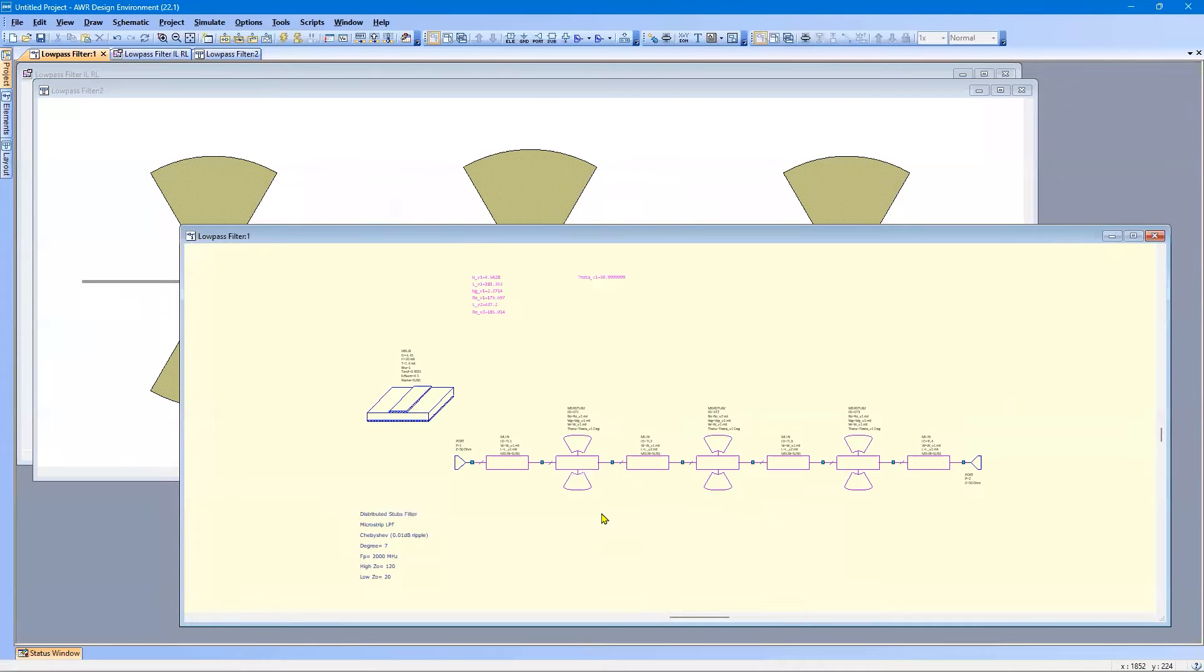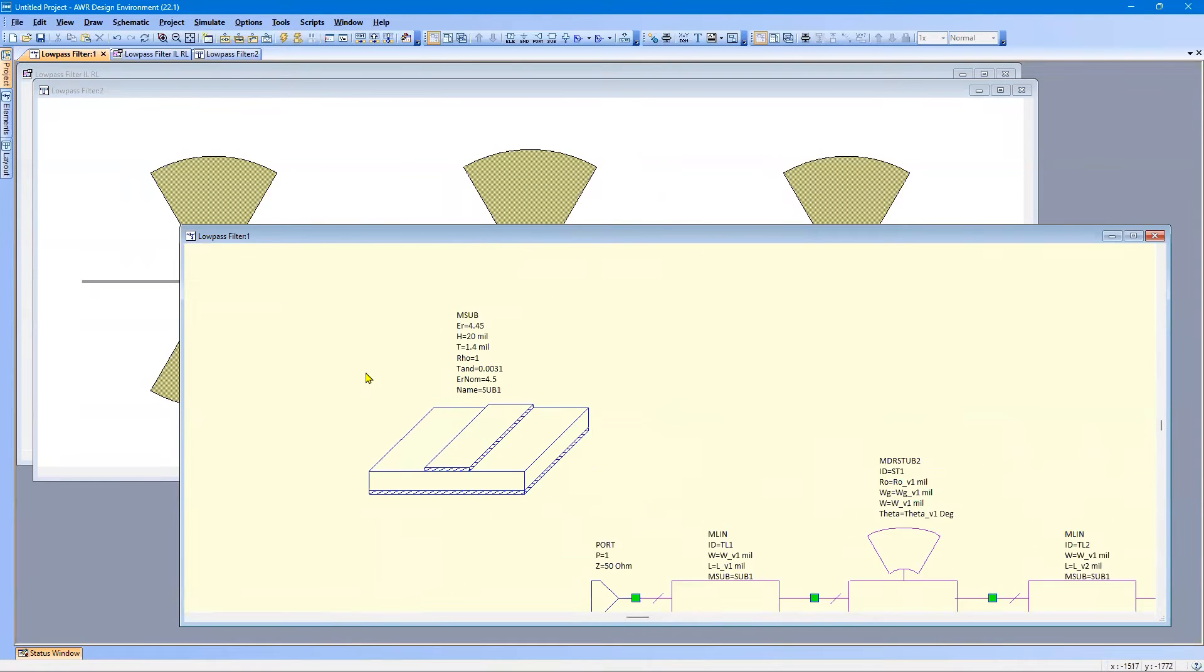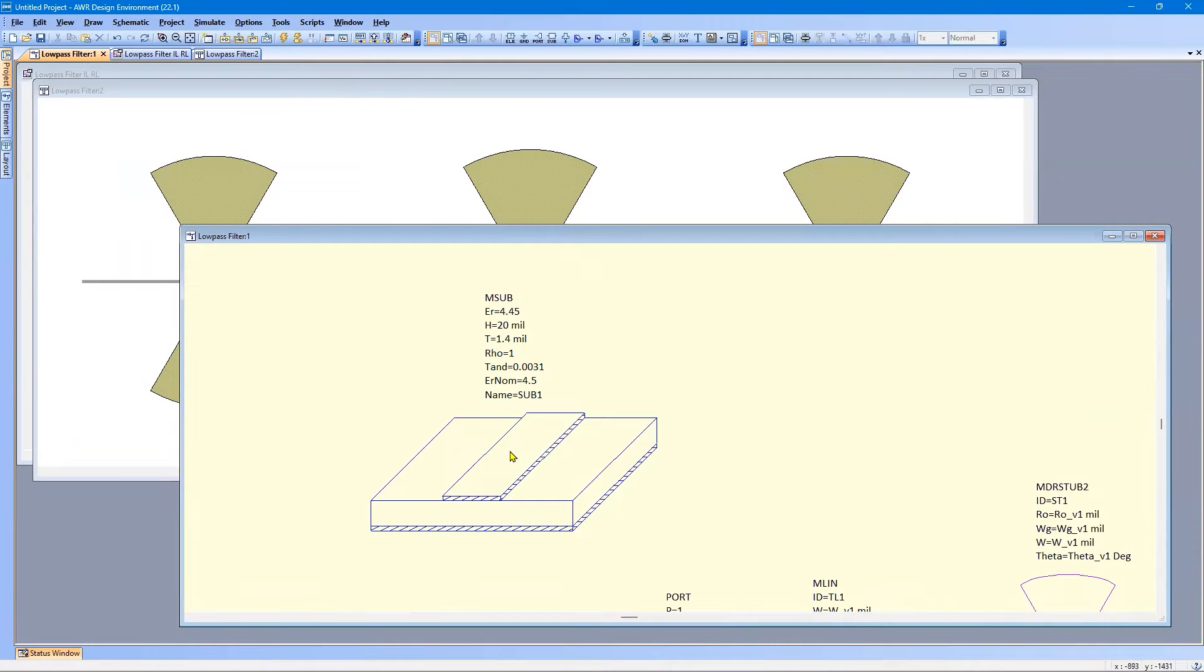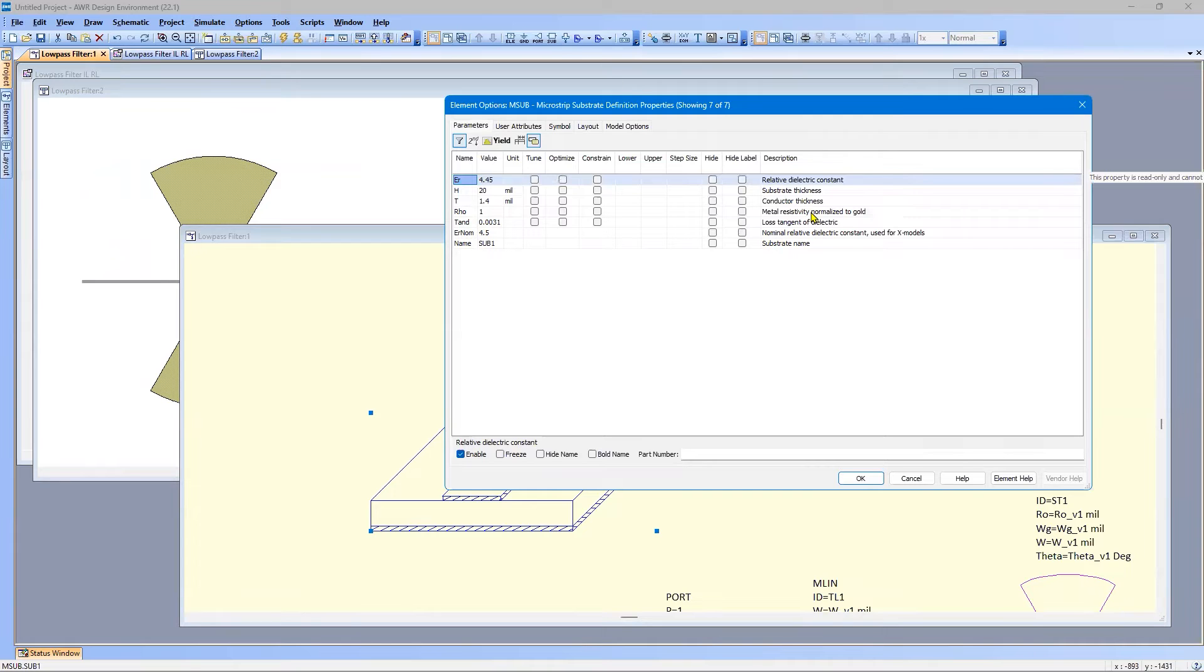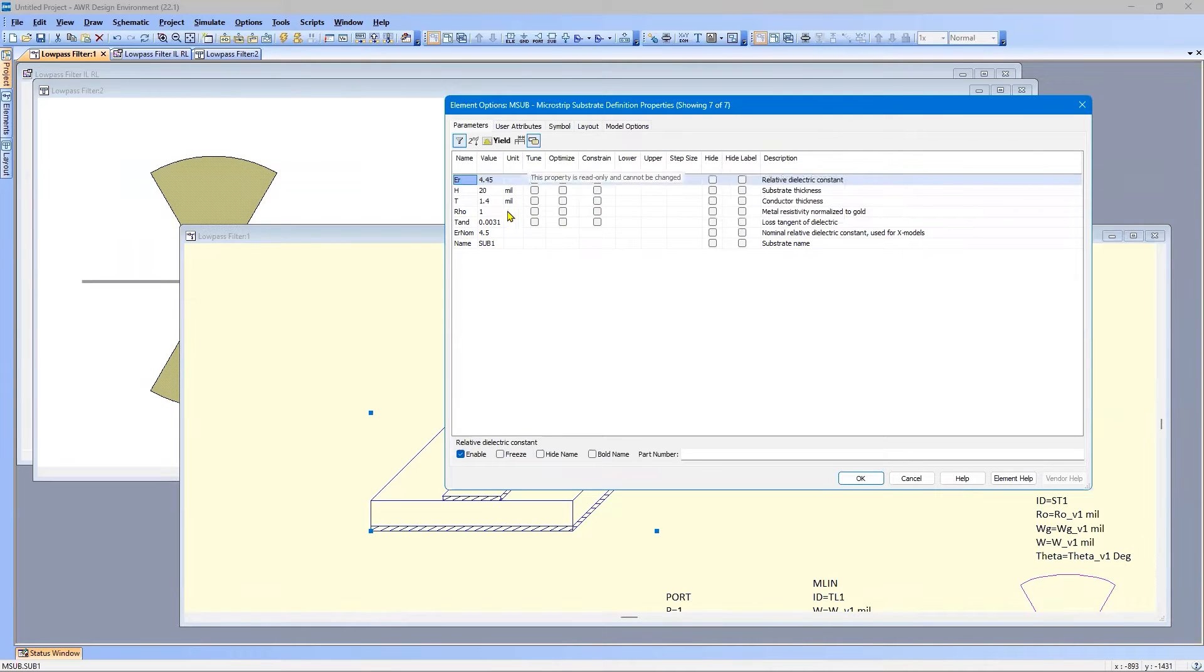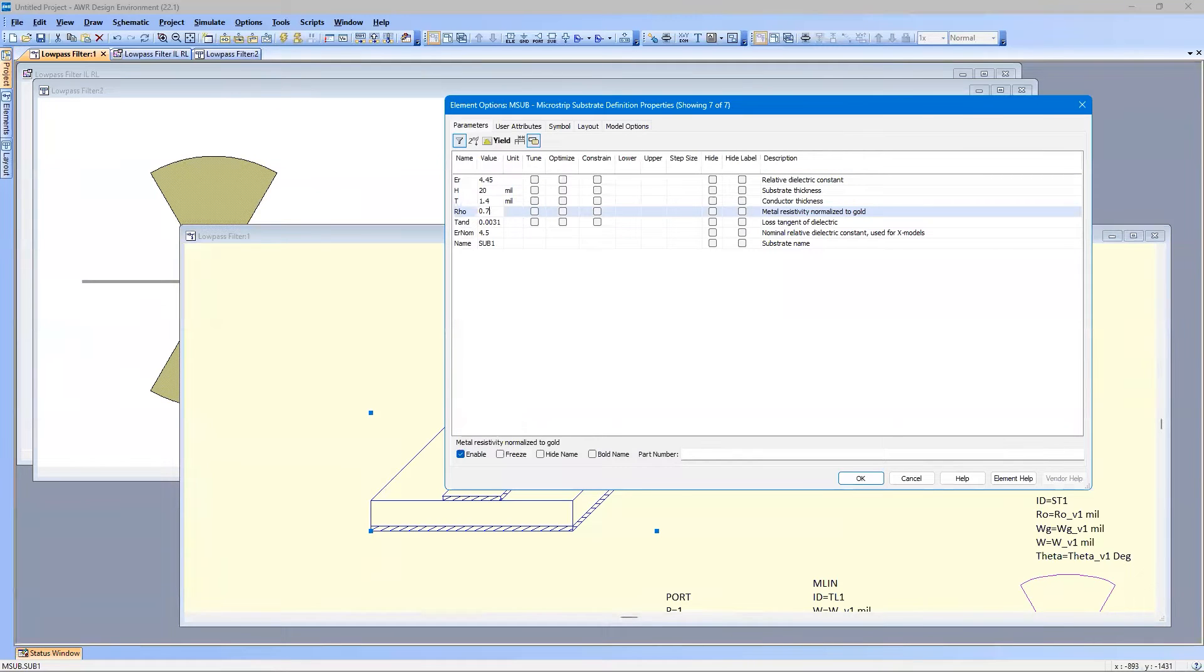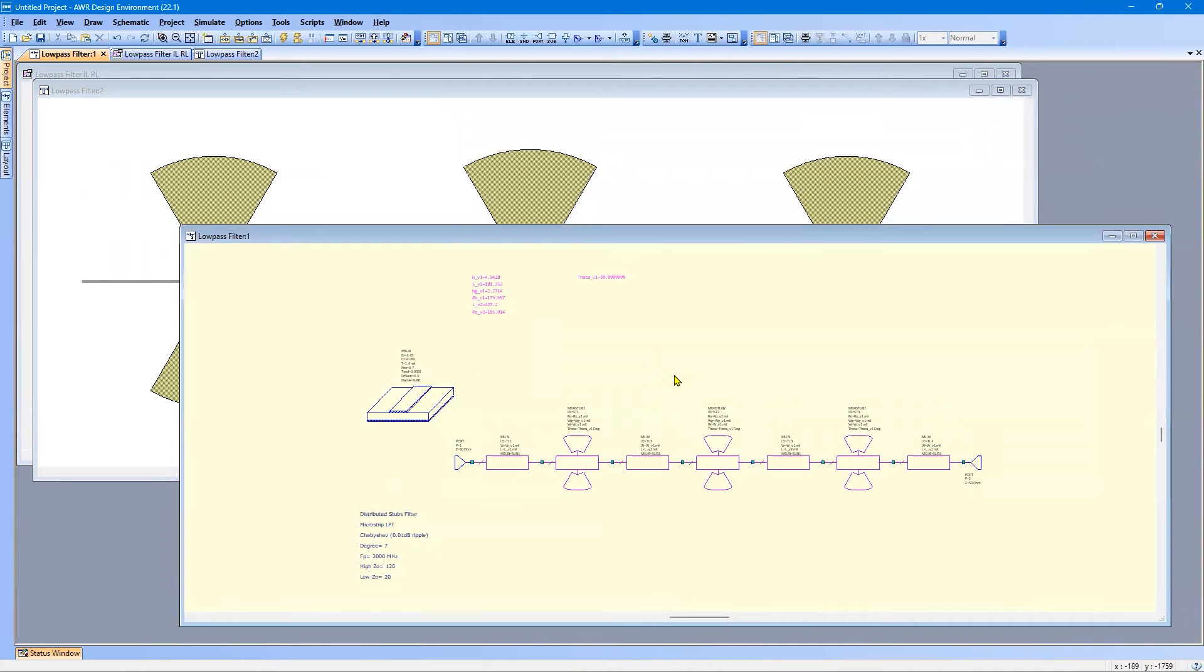Now, one thing that we need to do is take a look here. For this substrate, currently, the metal is defined as gold. If we look at the parameters for the substrate, rho, metal resistivity normalized to gold. So 1 means gold. We want copper on our FR4. And the rho for copper is 0.7. So now we have the proper metal design.